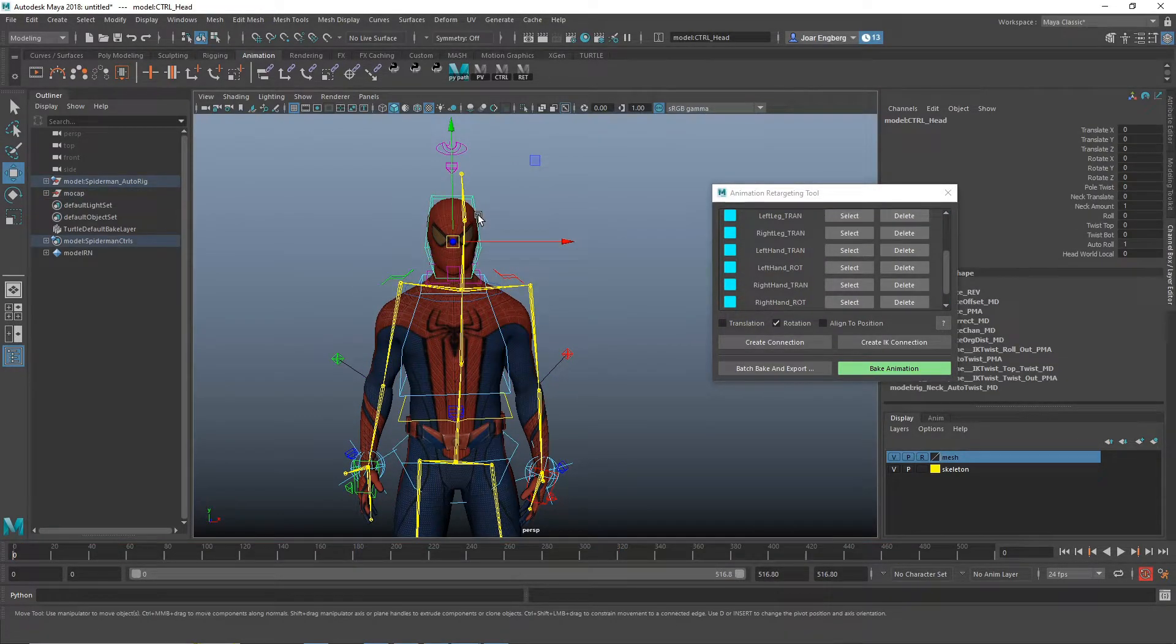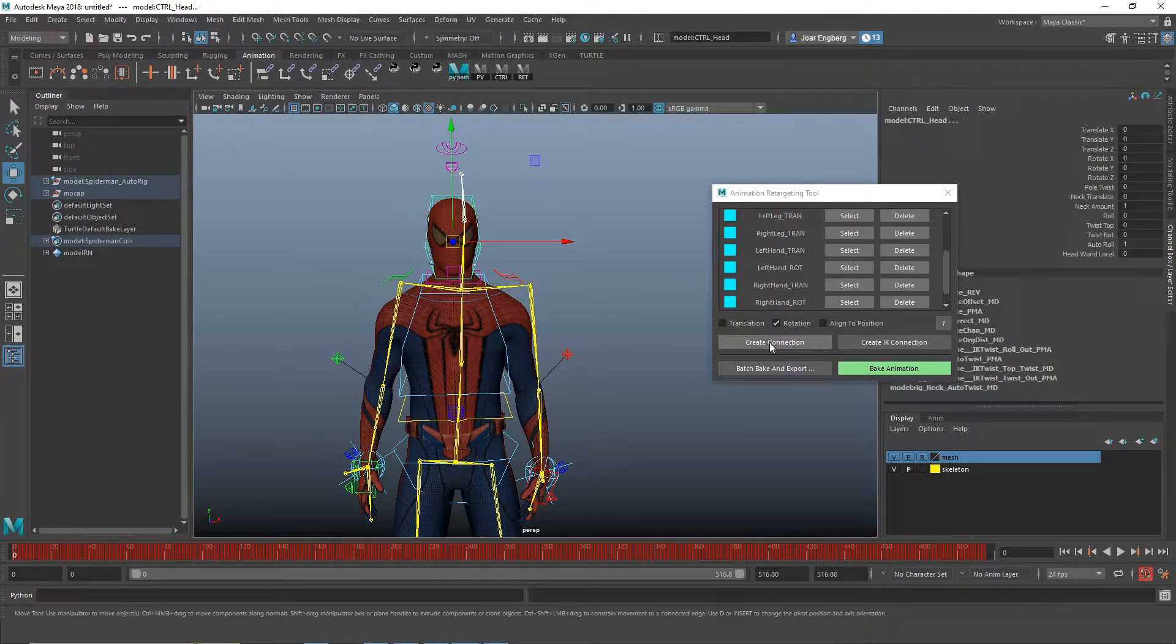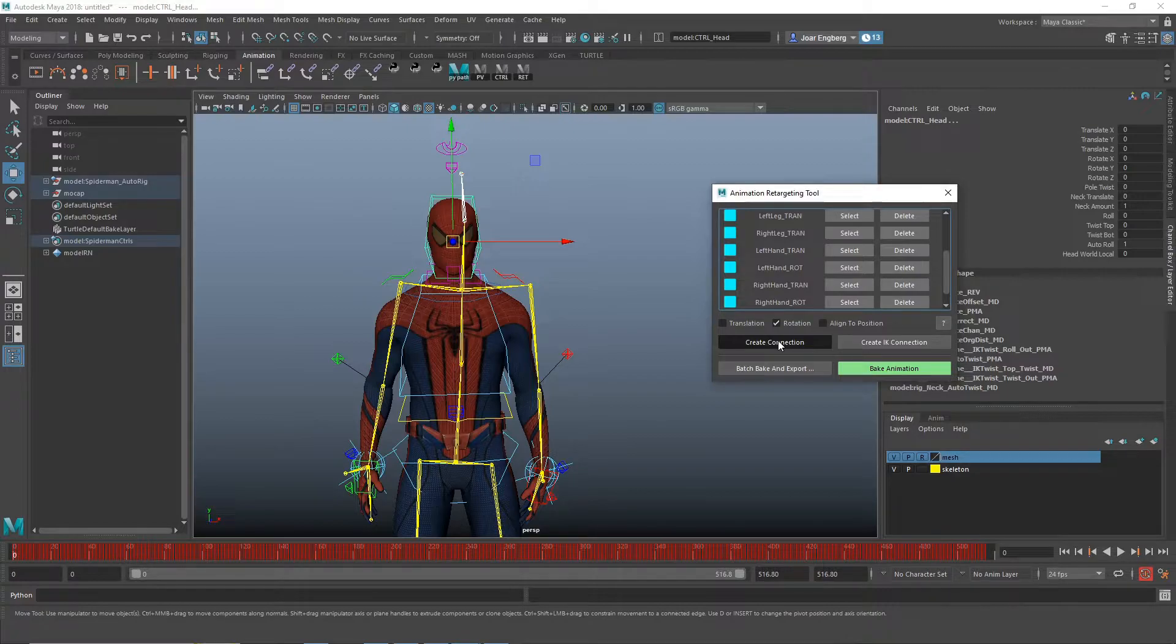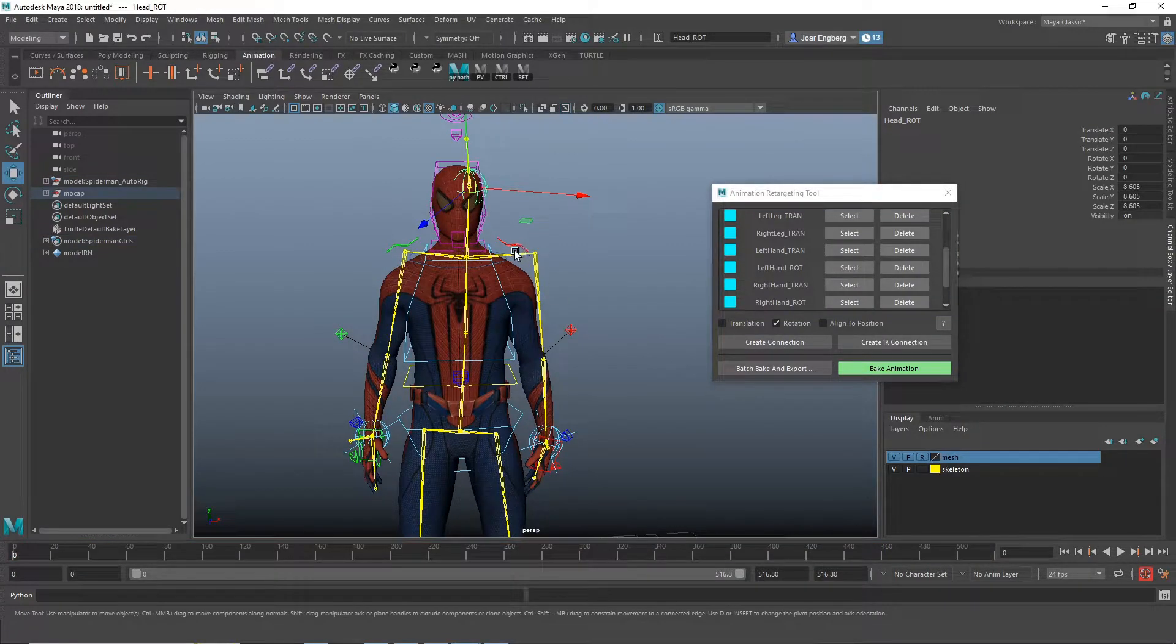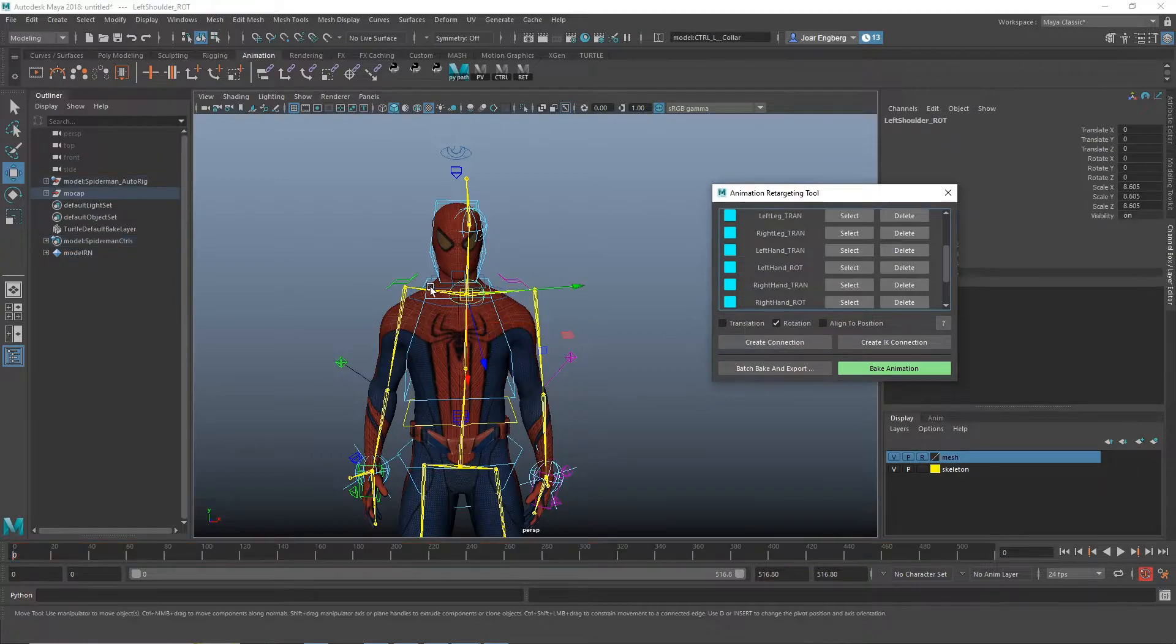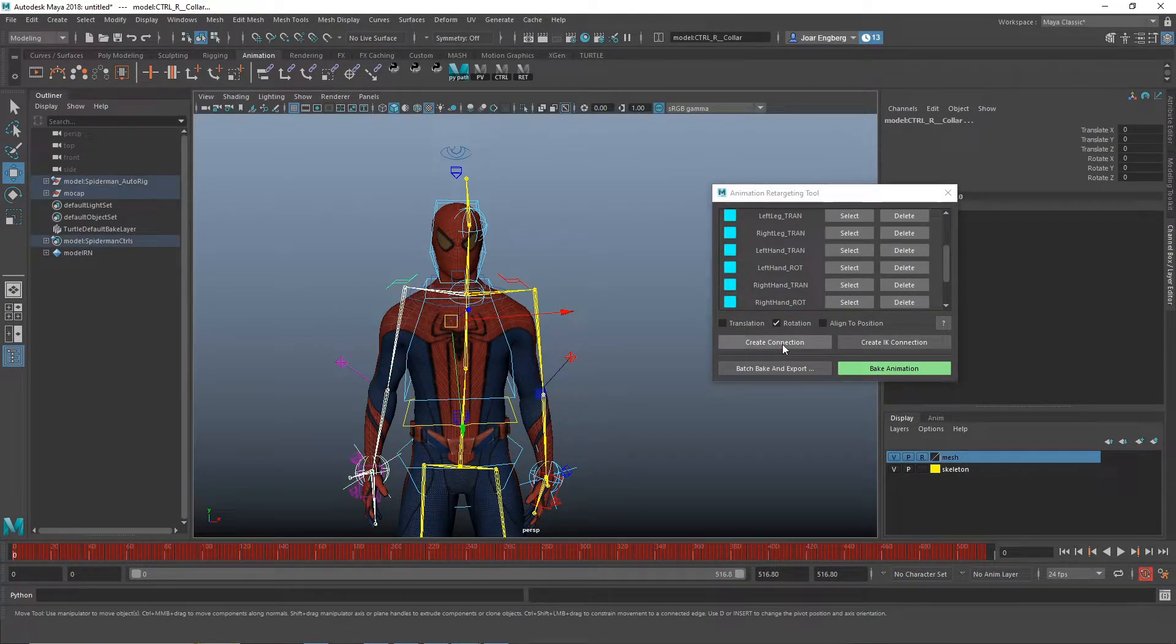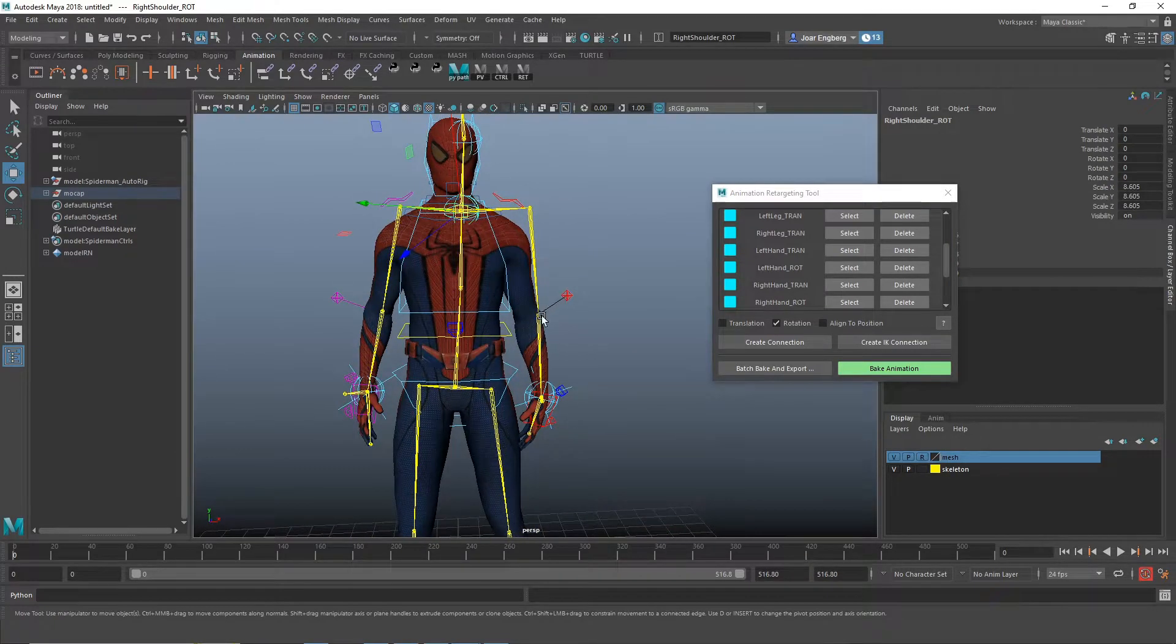And same for the head or the neck. Create a connection. And then we're going to do the same for the clavicles.